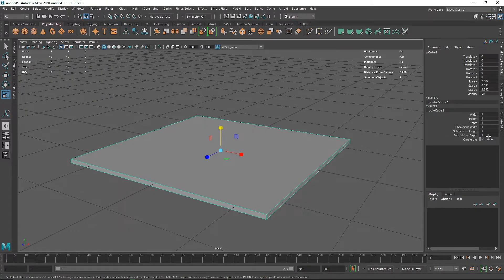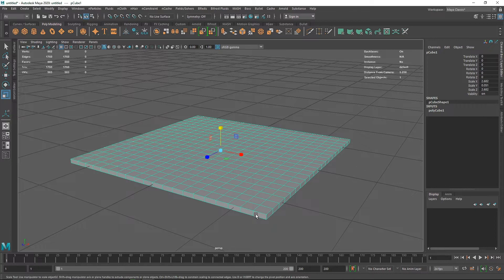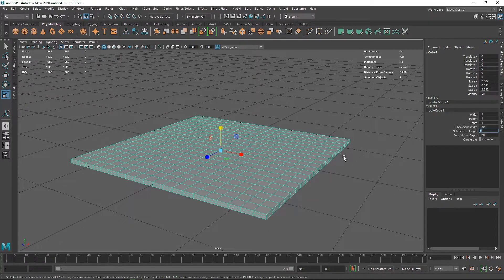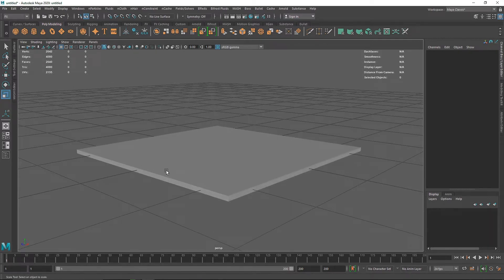I'm going to go to my channel box and increase the subdivision to 20 by 20. We don't need much subdivision on the height, so I'm going to make the height subdivision to 2 only. You'll see why. We can also go for something like 30 — I think that should be good enough.